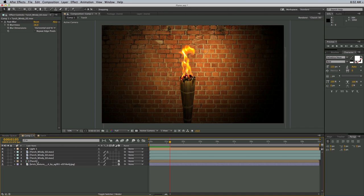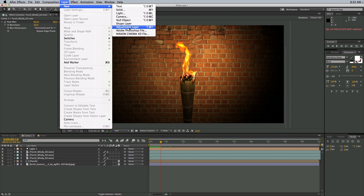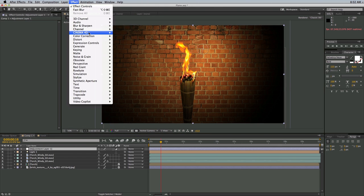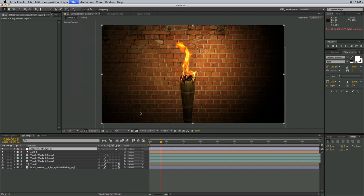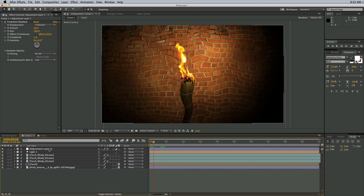Now the next and most important thing I want to do is the heat displacement. There are lots of ways to do heat displacement — I can add a Turbulent Displace on a new adjustment layer. But the problem is it creates lots of displacement everywhere and I can't really localize it to just one area. I can add some masks, but I still get this weird edge. So I want to show you a better way of doing this. Let's go ahead and take off this turbulent displace.